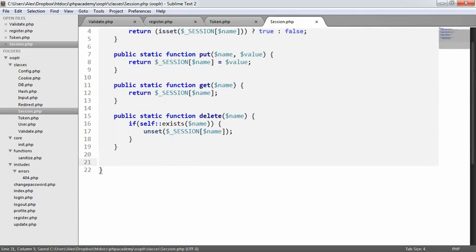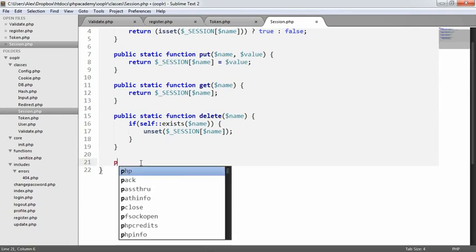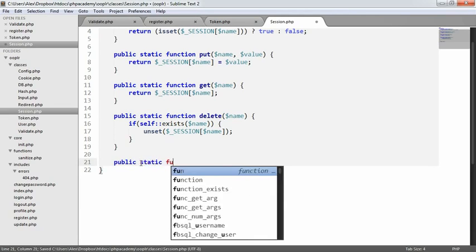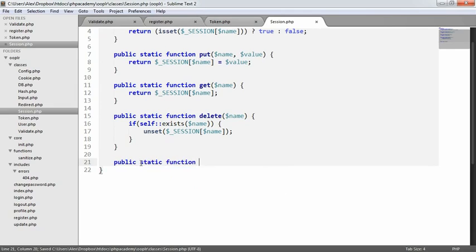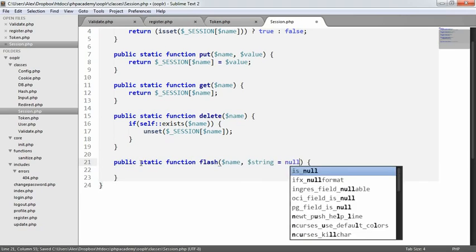So let's go ahead and start to build a method. It can get a little confusing. It can seem like, why does this functionality exist? But we'll see a live example of actually how this works. So we're going to say public static function flash.